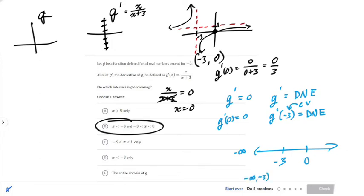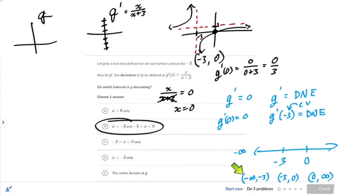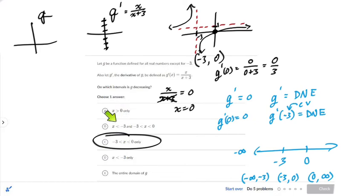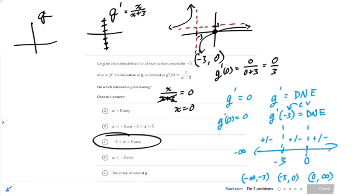Let me write it out this way — three intervals. You can also write it in inequality notation, as they did in the answer choices. Negative infinity to negative 3 would be x less than negative 3. Negative 3 to 0 is the next interval, and 0 to positive infinity is the third. What you're going to do is find out if g prime is positive or negative in each interval. You can test values — tester points. I'll test negative 4, since it's below negative 3. I'll test negative 1, since it's between negative 3 and 0. And I'll test positive 1.